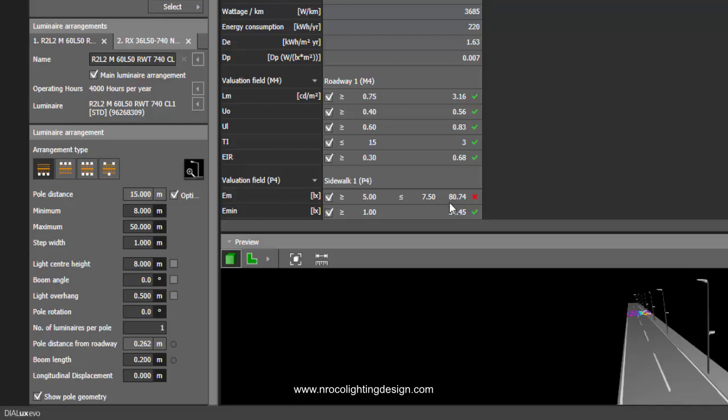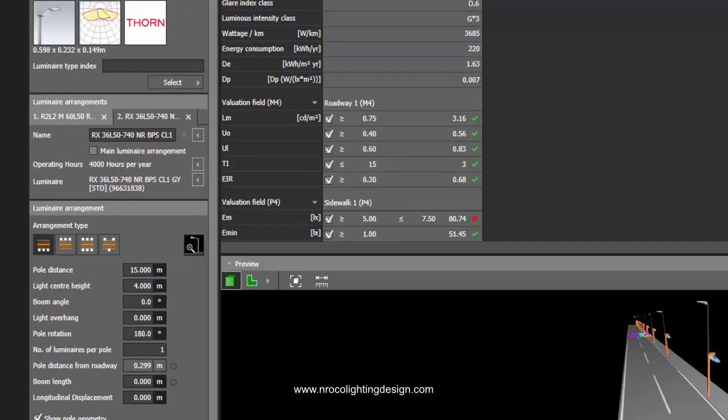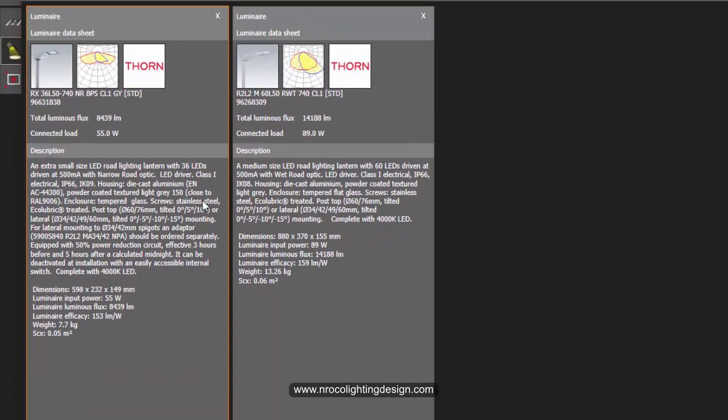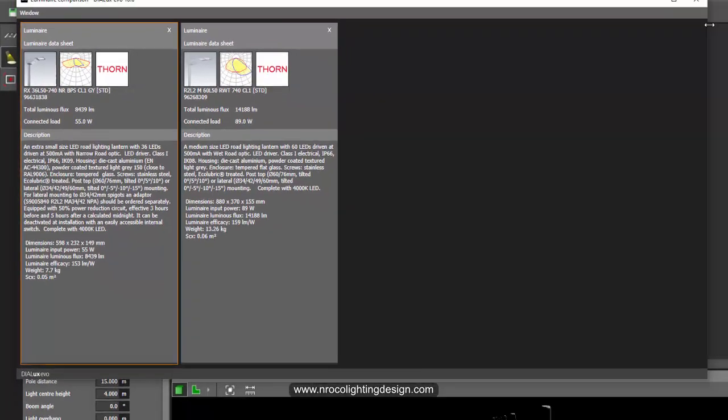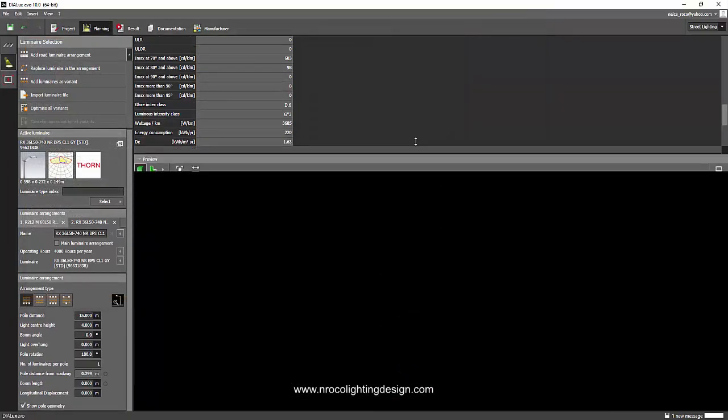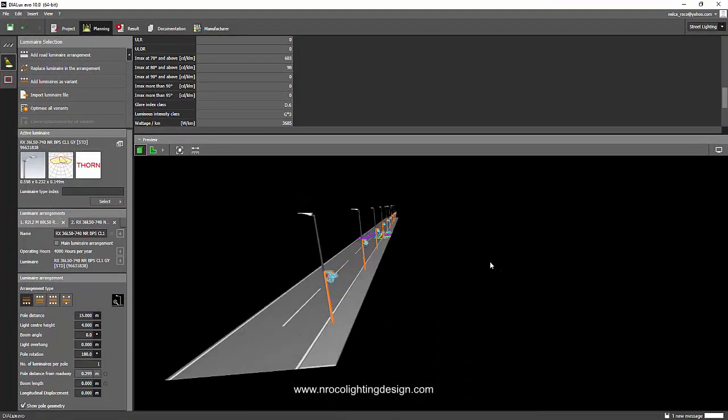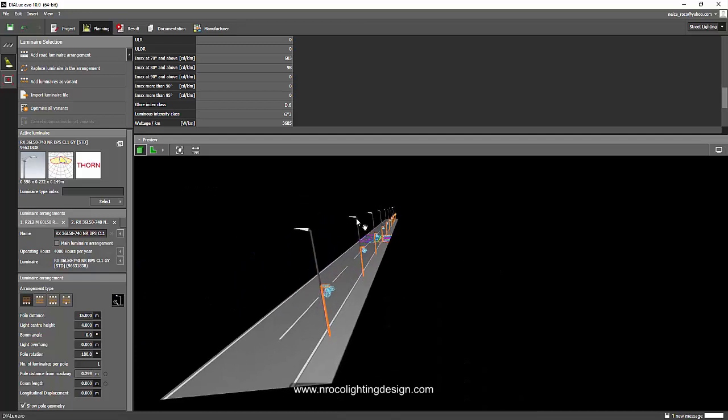Yes, I can look for a lower wattage because this one, my luminaire, is 55 watts. If I can find something like 20 watts or 30 watts with the same beam optic, then that will be fine. All right, so Juan, it's very easy, right? So just go and adjust and just drag and drop.